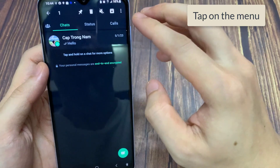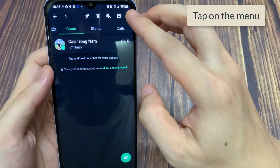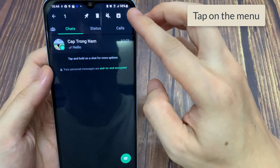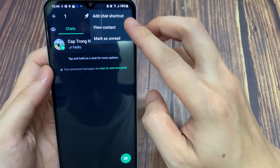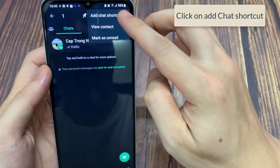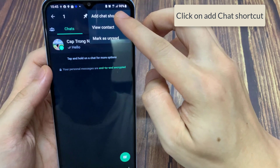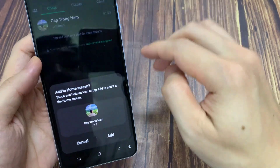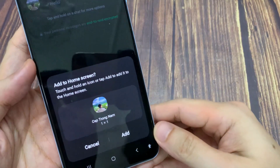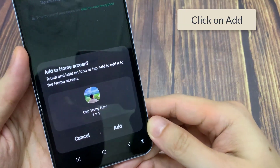Now tap on the menu which is on the top right — the three dots. Now click on 'Add Chat Shortcut'. Then click on 'Add'.